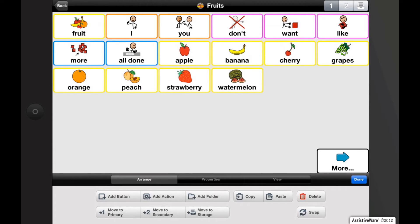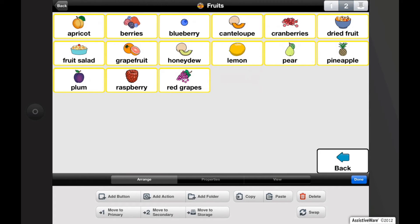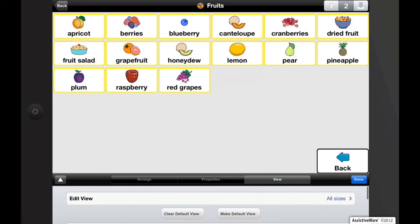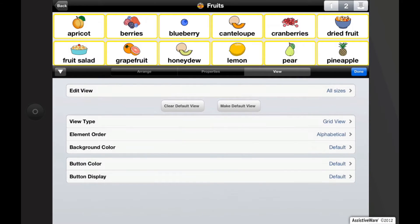Let's navigate to the secondary page of fruits. In the edit window, tap on the views tab. Note that you can enlarge or reduce the edit window by tapping the little triangle on the left side of the window. Tap on element order.